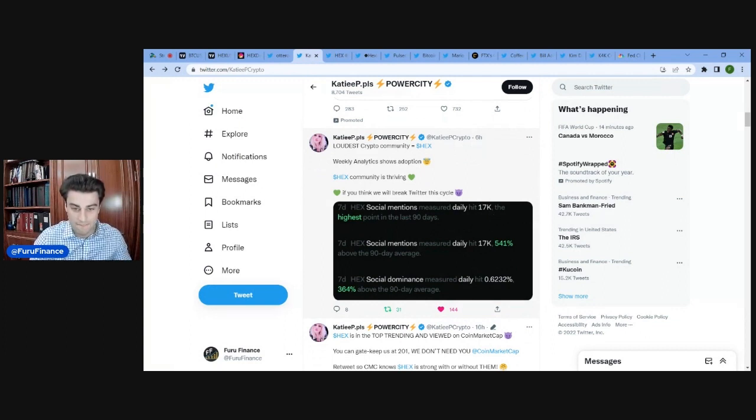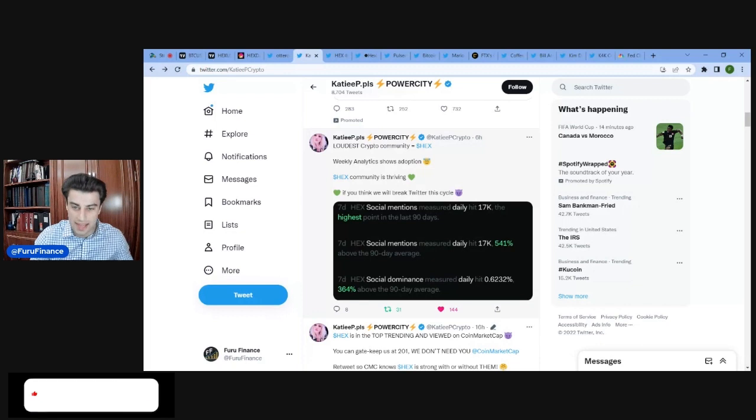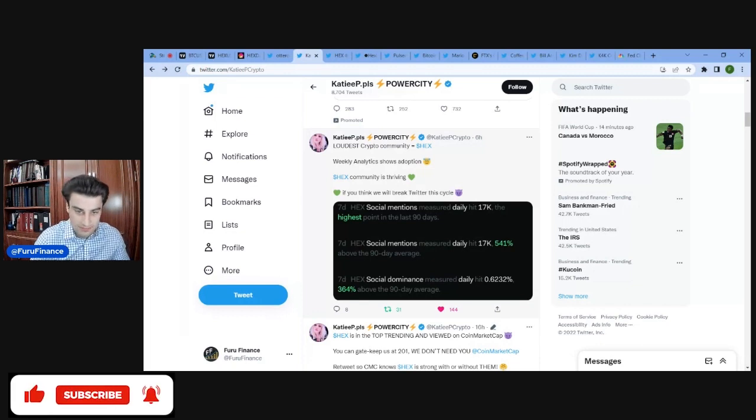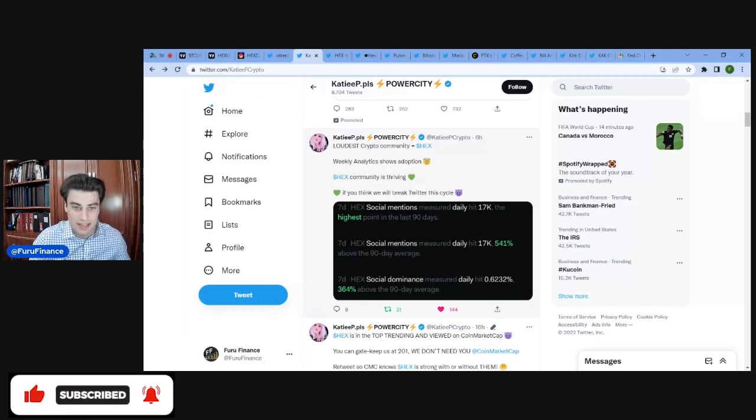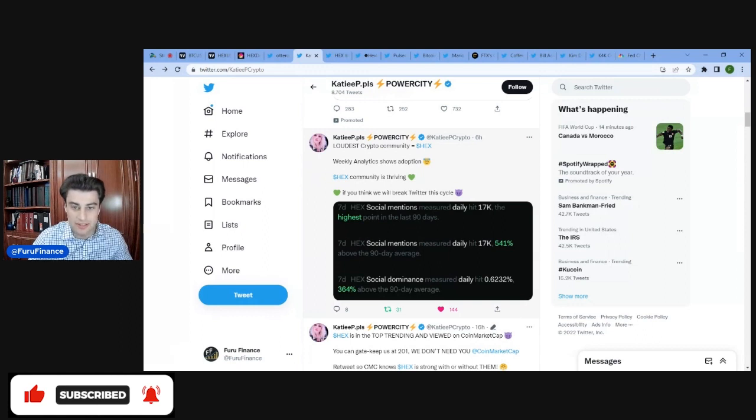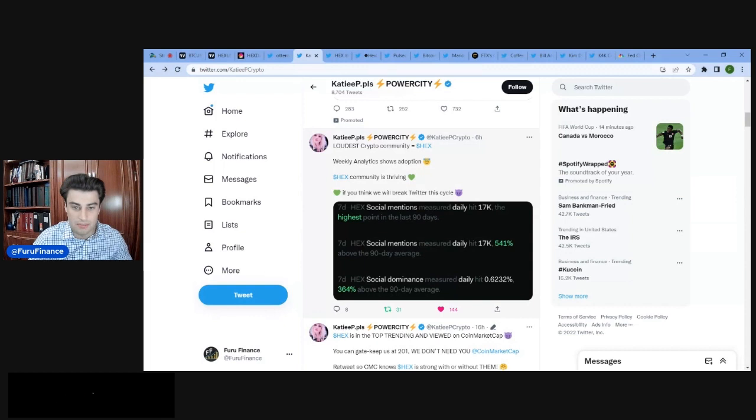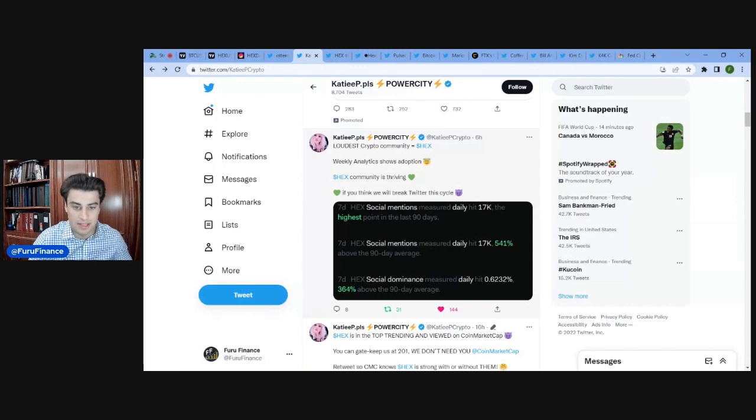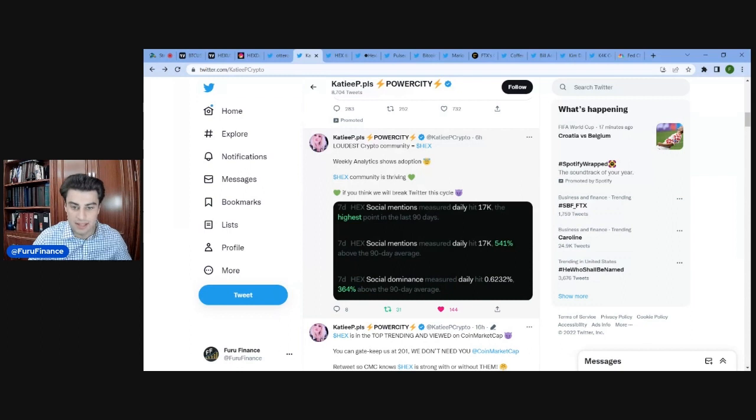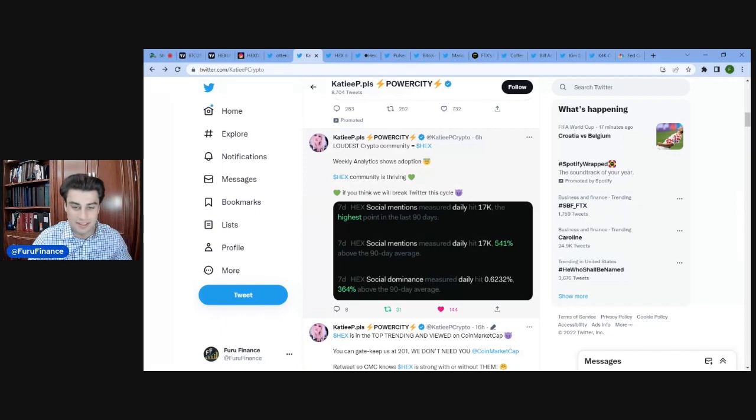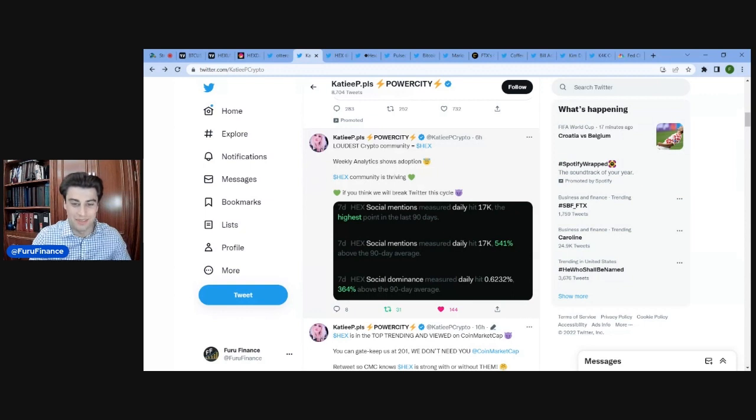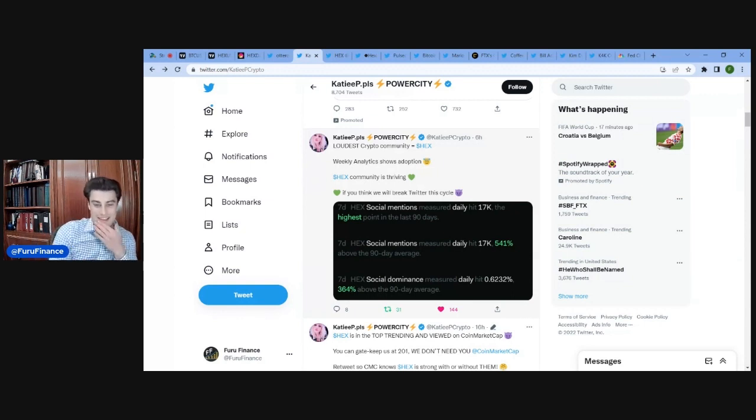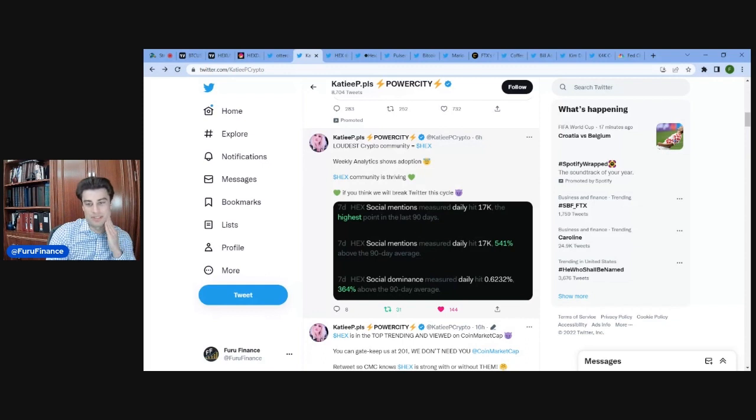So price is going down, social mentions is going up like crazy. Seven day Hex social mentions measured daily hit 17,000. That's 541% above the 90 day average. And seven day Hex social dominance daily hit 0.6232, that's 364% above the 90 day average. It's like the EMA 30 day moving average, 364% up in a bear market.